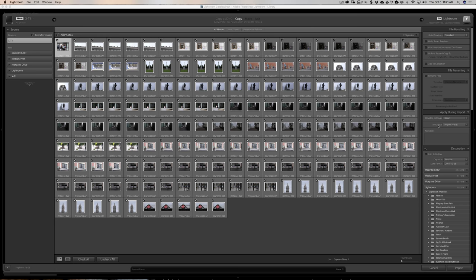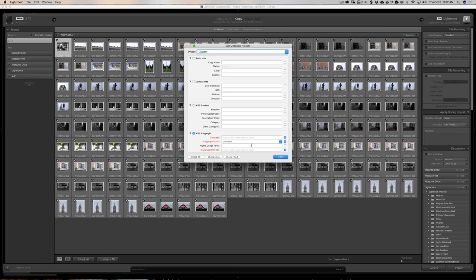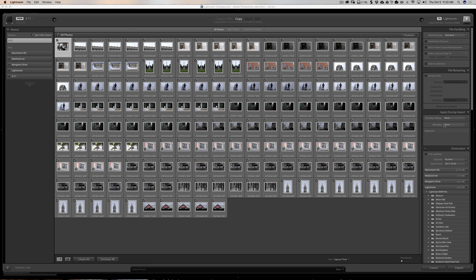Metadata presets are different from develop settings — they contain the actual metadata of the image. I have one called 'Import Preset' that includes my name, studio address, phone number, email address, and a copyright statement with all rights reserved. All of that gets added to every image as they're imported. You can edit or create your own metadata presets by going to Edit Presets in that dropdown.